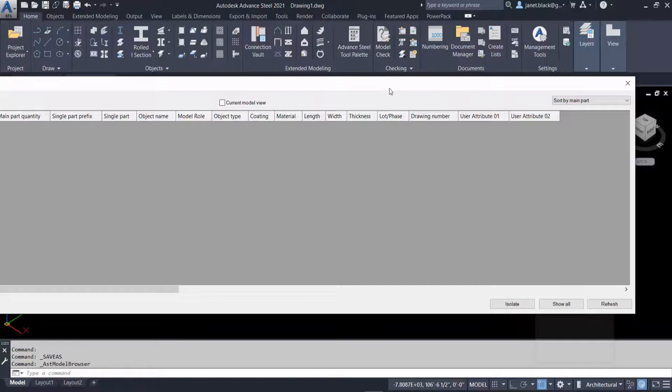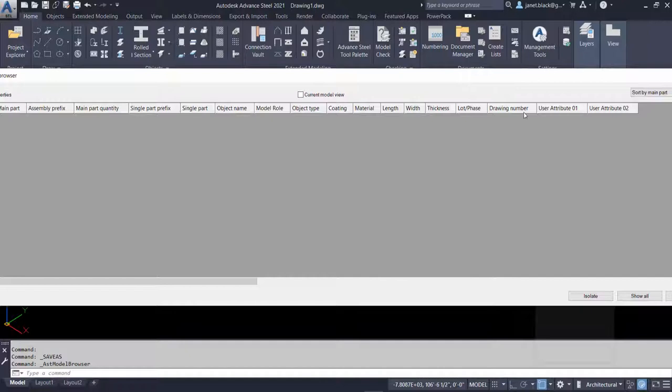This video will show you how to create custom templates within Advanced Steel. Once you've saved your model browser settings, it's very useful. You can find out if any drawing has a drawing number and what element is on the drawing.